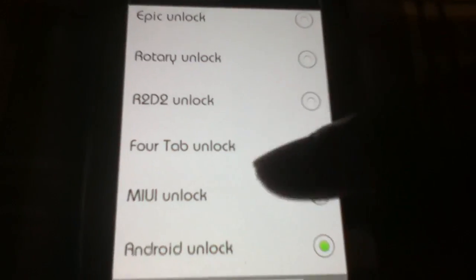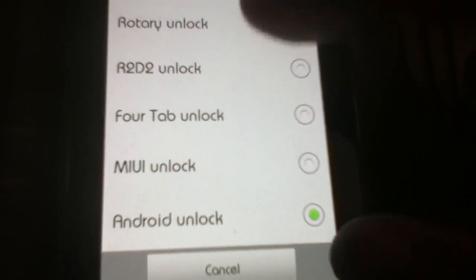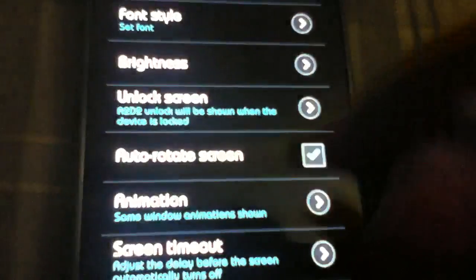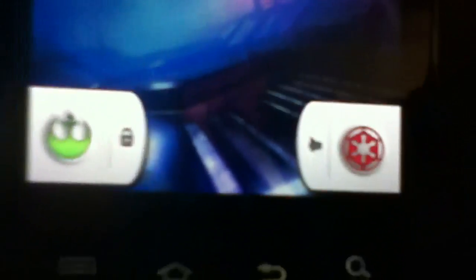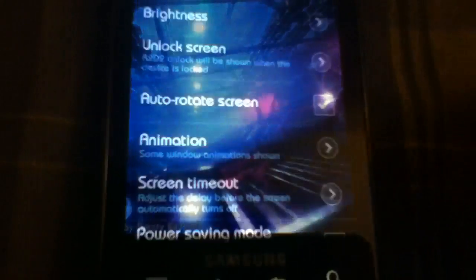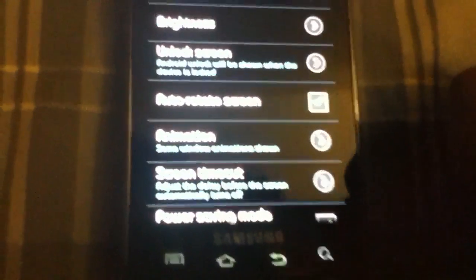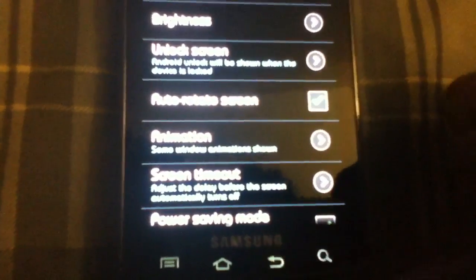But I've got the MIUI 4-Tap or R2D2, which is pretty cool if I do say so myself. Just a little different. I still prefer the Android unlock screens, so I'm just going to go back to that.